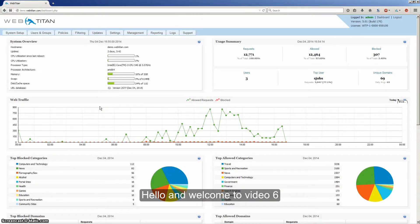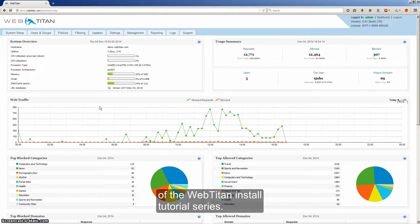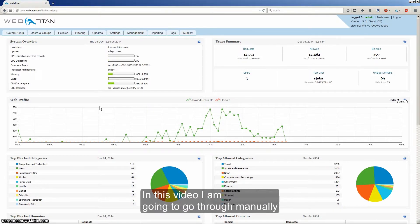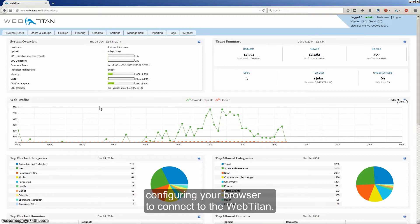Hello and welcome to video 6 of the WebTitan install tutorial series. In this video I'm going to go through manually configuring your browser to connect to WebTitan.